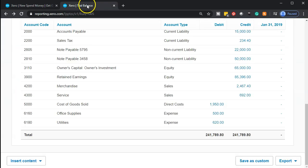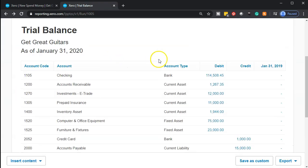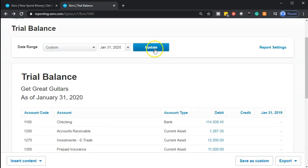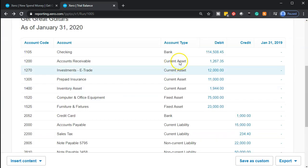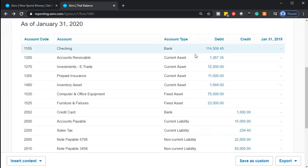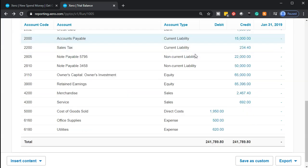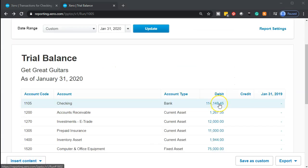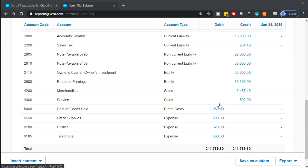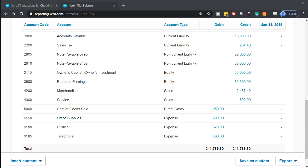Going back to the trial balance and updating. The checking account will be going down, with the other side going to telephone. Here's the checking account — scrolling down, there's the Telephone Expense now increasing. We've added some new accounts here.